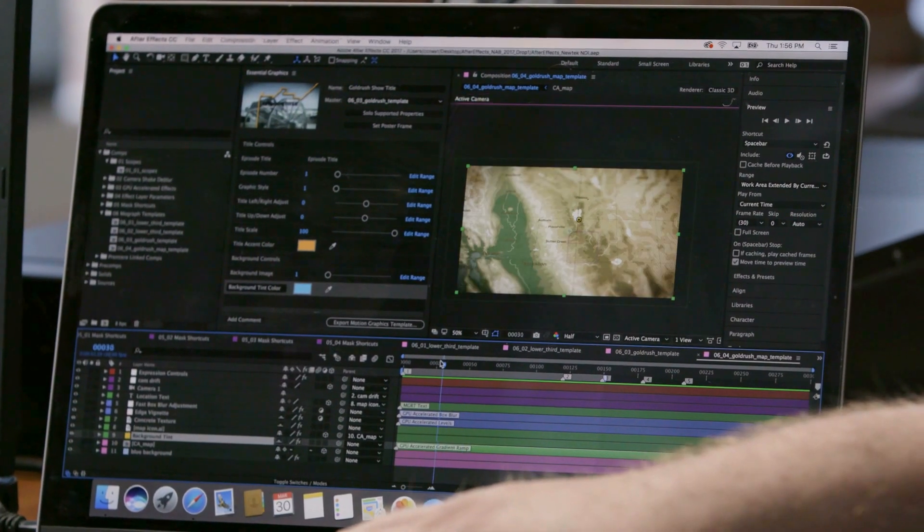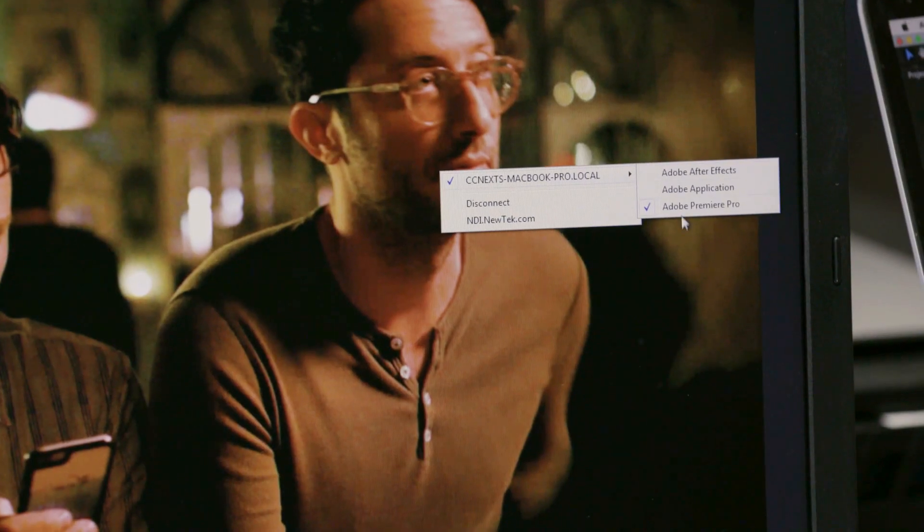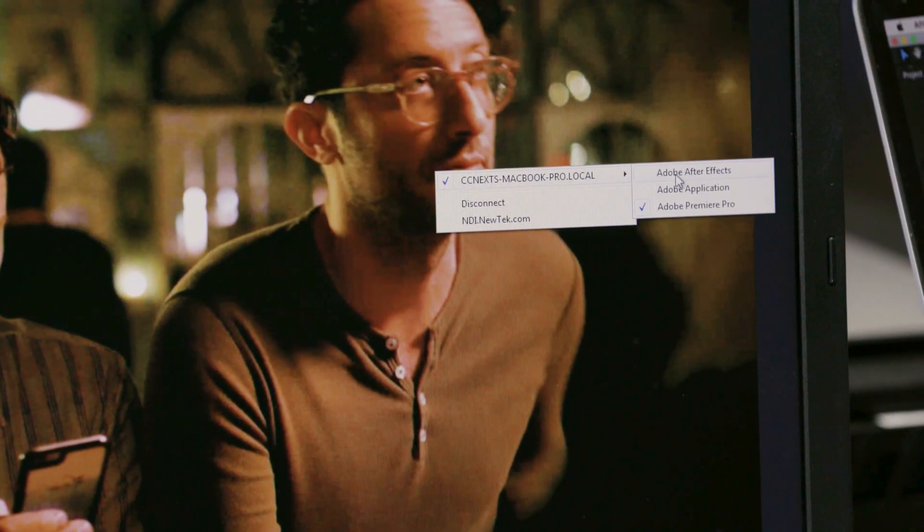Kiki, I'm going to go ahead and jump over to Adobe After Effects. I want to show you a little motion graphic that I'm working on here. Can you go ahead and take a look at that? Of course. To do that, I'm going to right-click on the screen. And now I can see all the different Creative Cloud applications that he's running. All I have to do is select After Effects, and boom, there it is.